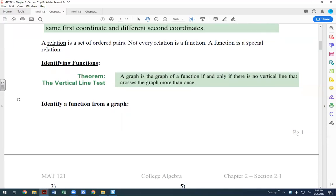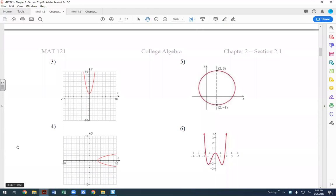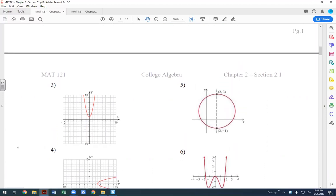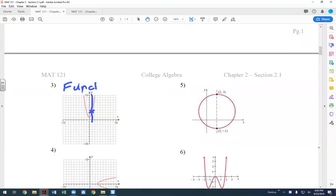The vertical line test: a graph is a graph of a function if and only if no vertical line crosses the graph more than once. If a vertical line crosses the graph at only one point, it's a function. If it crosses at more than one point, it's not a function, because that means for the same x value there are two different y values. The first example passes the vertical line test and is a function.